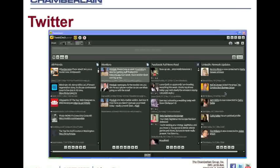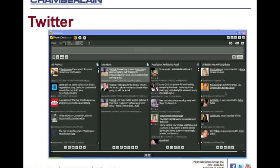But what I would also recommend is using third-party tools. There's a lot of tools out there, like wefollow.com is a nice website. Friend or follow. And those are tools that are not provided by Twitter, but they're made for Twitter. And they all do different things, so I'll really look into that. And as you said before, Neil, there's URL shorteners, such as TinyURL. And you'll be able to track the reach of your link using those services as well.